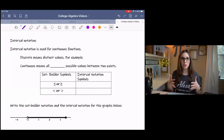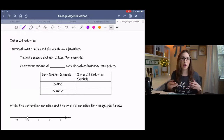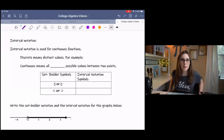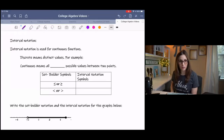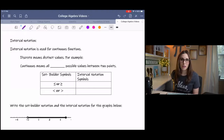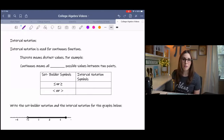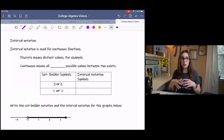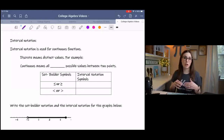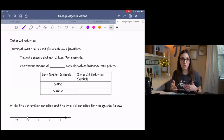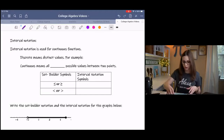Before we get into using interval notation, I want to explain the symbolism behind it. Mathematics has its own language — we have our own symbols — and if you can learn the symbols and the meaning behind them, you'll be able to read mathematics and communicate to others about solutions.